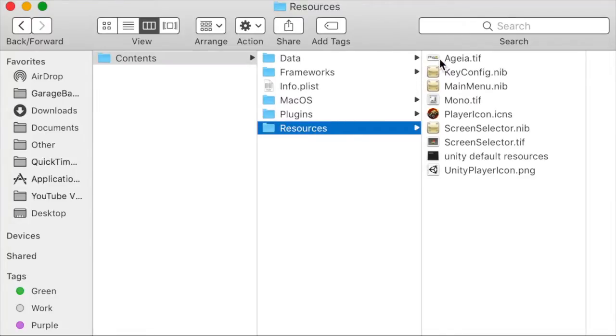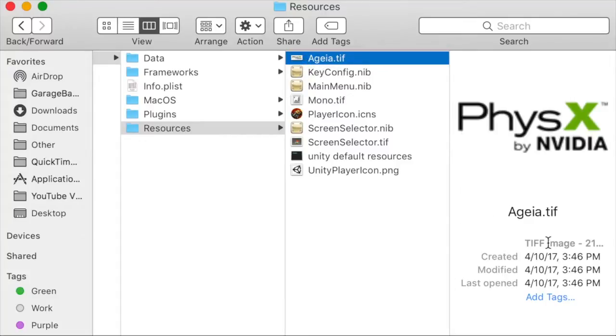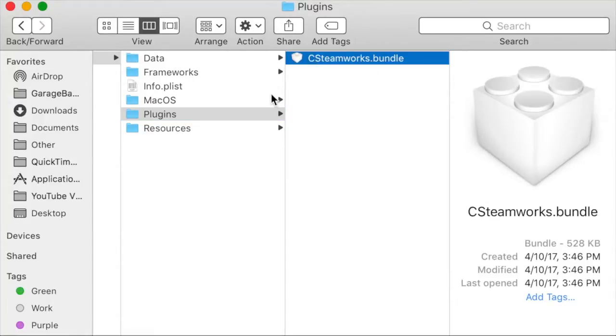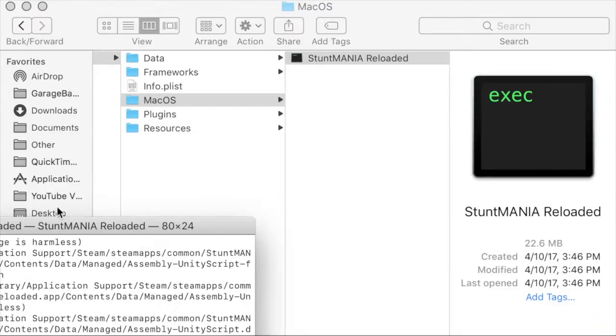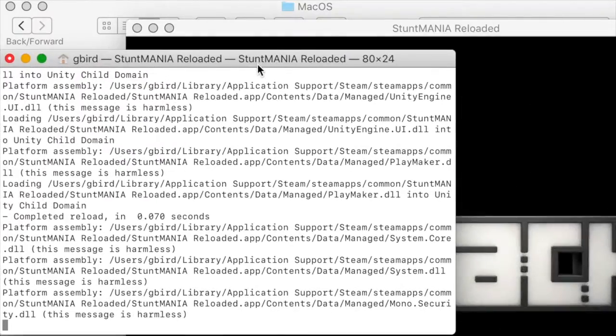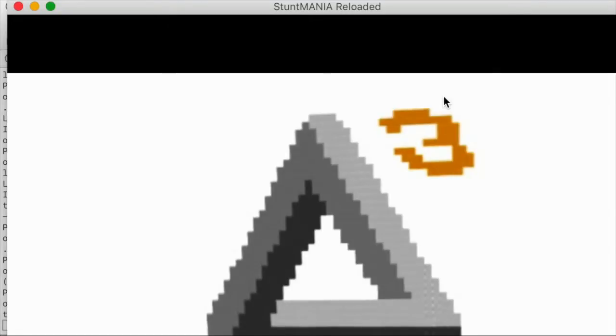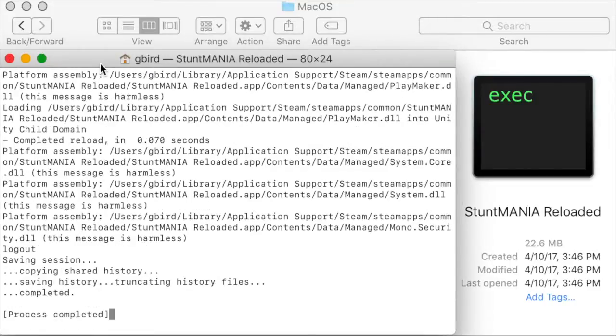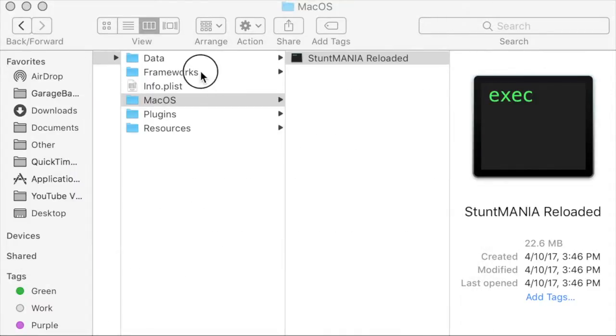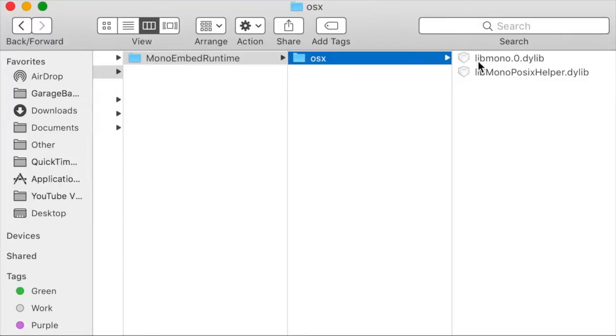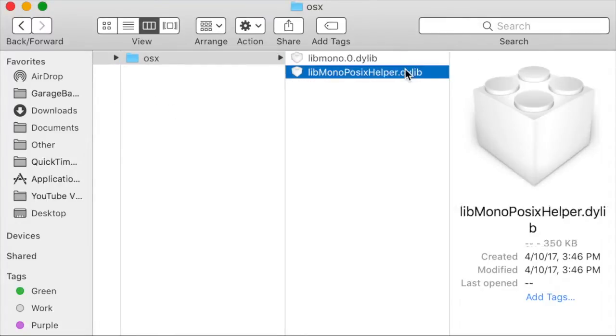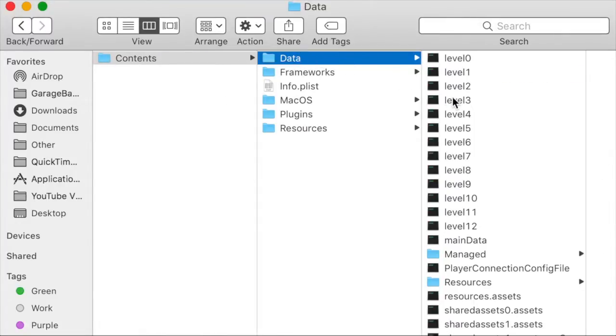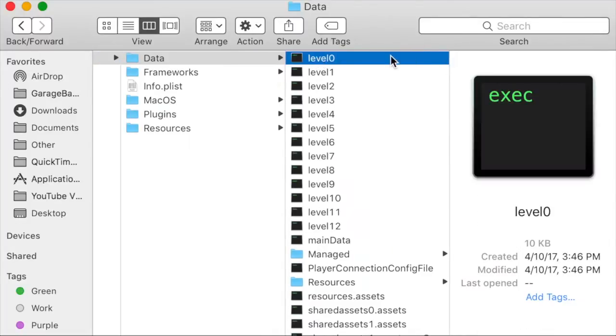First, let's look in the Resources folder. Firstly, you can see this logo implying that the game was made using software named PhysX by NVIDIA. In the Plugins folder, we can see that there's some sort of Steamworks bundle. In the MacOS folder, there's some sort of executable file that starts the app. It seems like many other apps have this as well, but I'm gonna quit because this is just a demonstration. The Frameworks folder contains two frameworks that probably shouldn't be messed with.